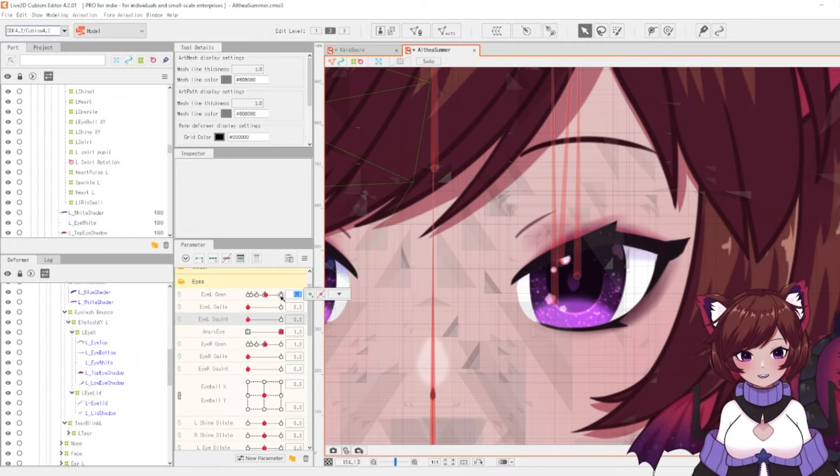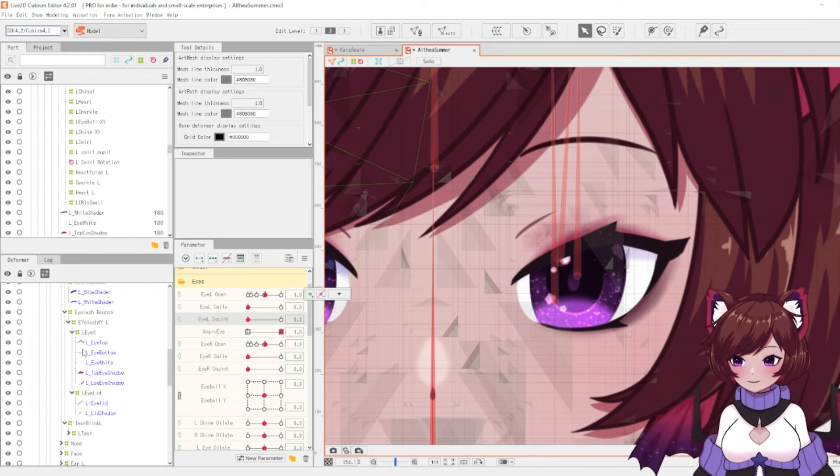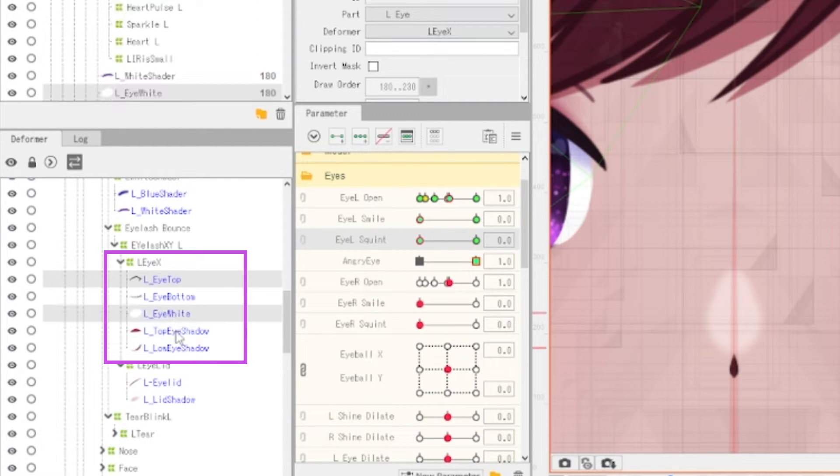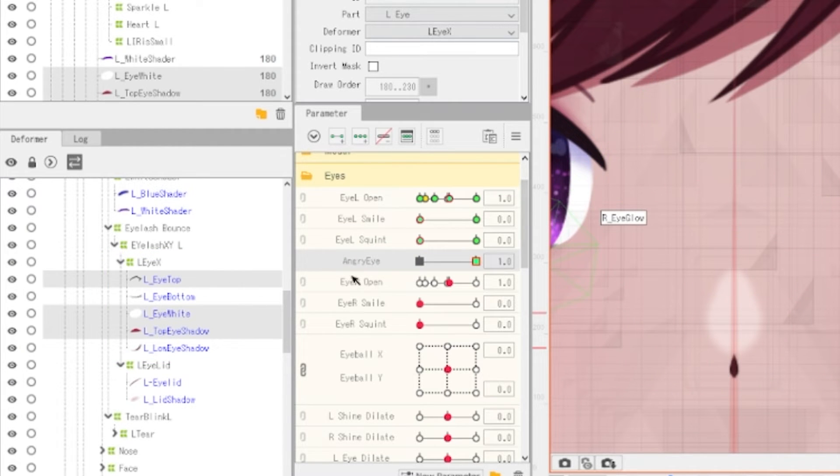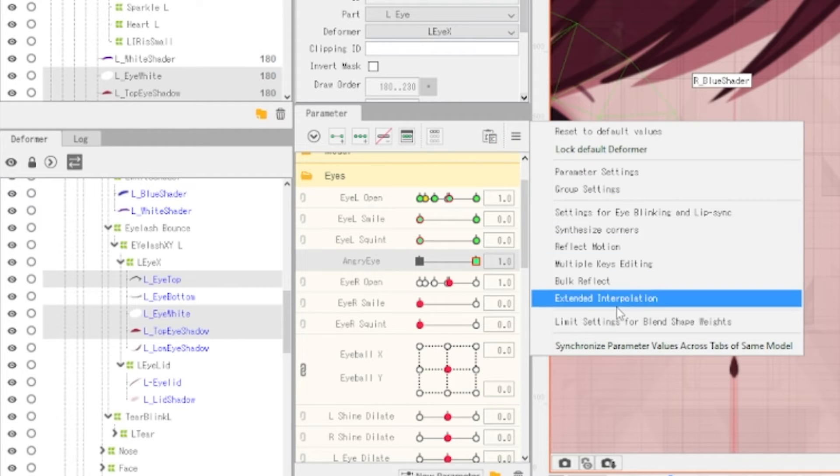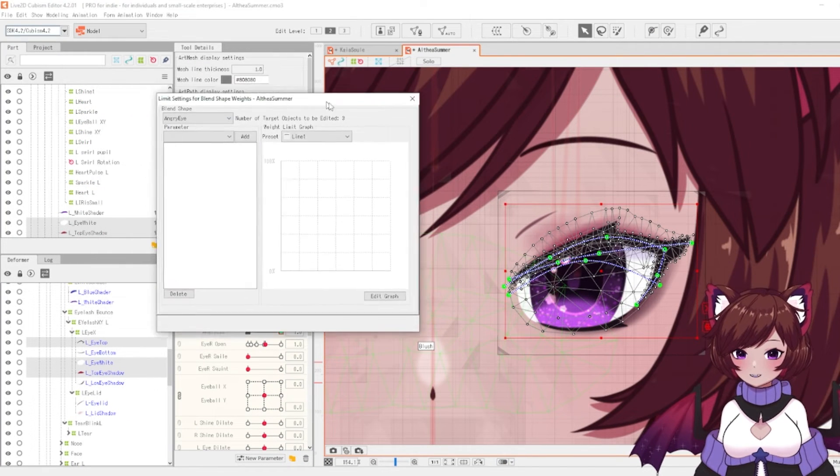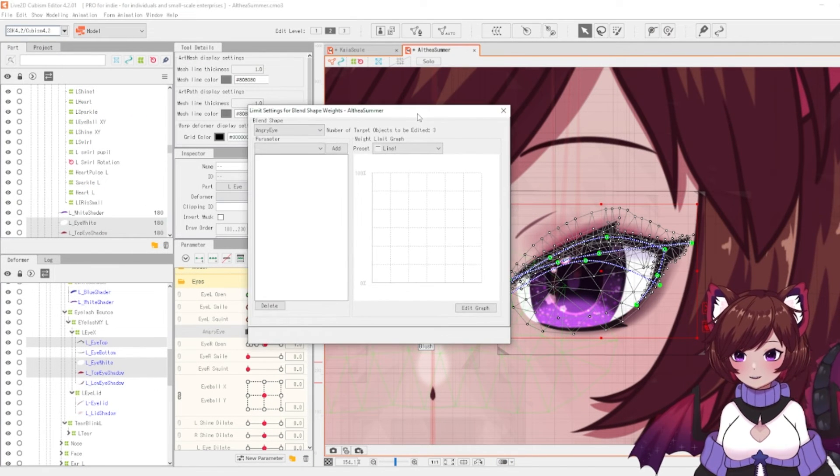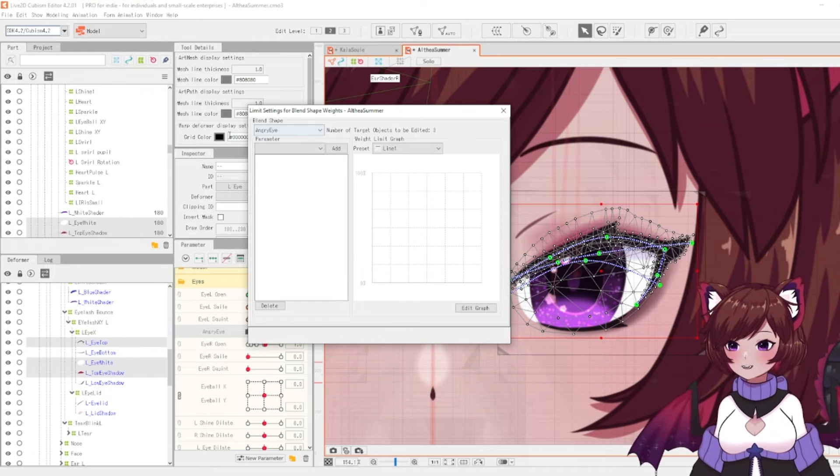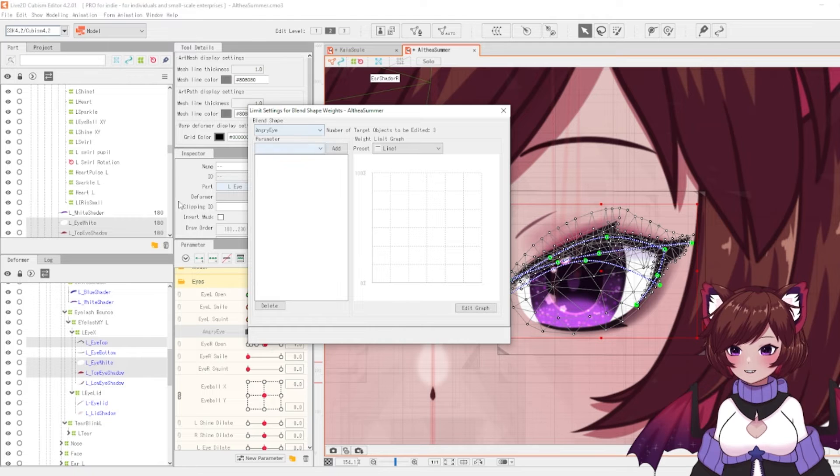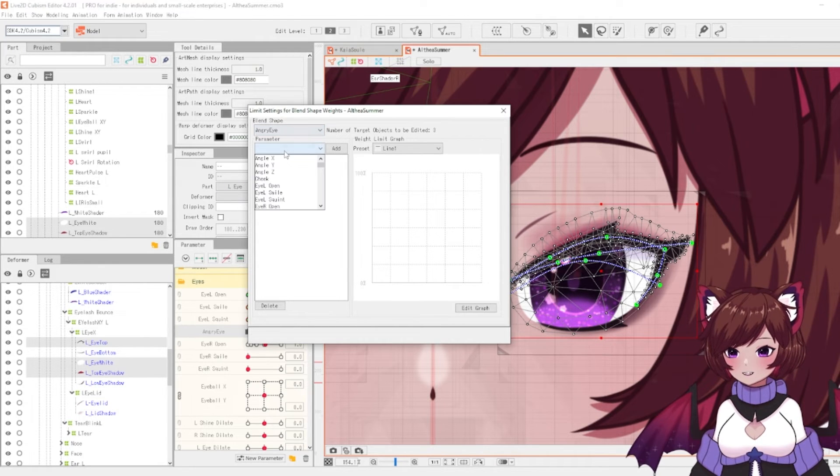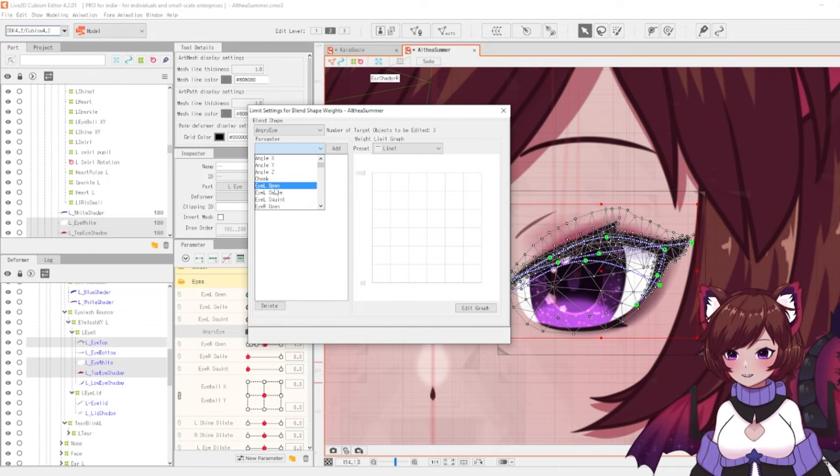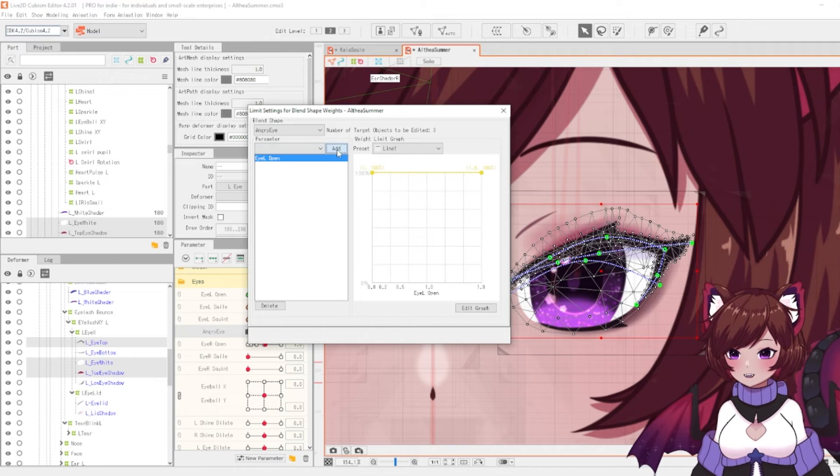We're going to grab all of the parts that we edited. This is going to be these three. Pop back onto this. We'll click this menu up here. And then you'll see this limit settings for blend shape weights. It'll open up this little menu here. You'll see that we have our blend shape selected. This is the angry eye. What we're going to want to do is add the parameter that we want to edit. So we are on the left eye, so we want to change this for our eye left open. Add that on.